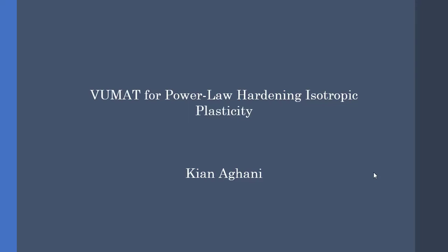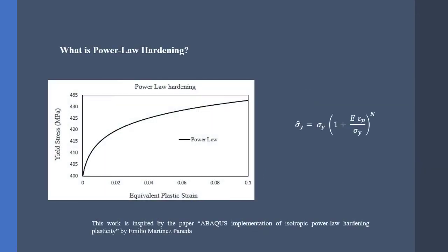Hey guys and welcome. In this video, I am going to talk about the power law isotropic hardening for metal plasticity.